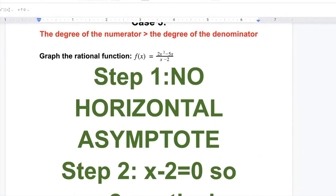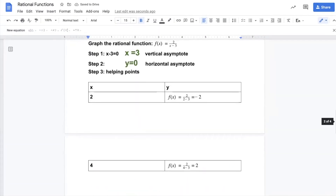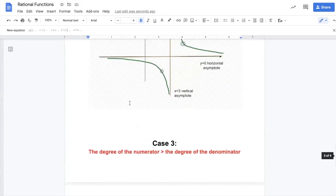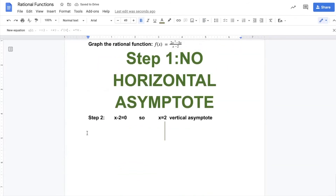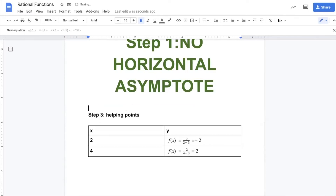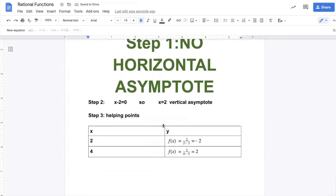Step two: we solve the denominator equals zero, and the number we get will be the vertical asymptote. Did you notice they all have almost the same procedure — the same steps with a little bit of difference? But the one thing all cases share is solving the denominator equals zero to get the vertical asymptote.